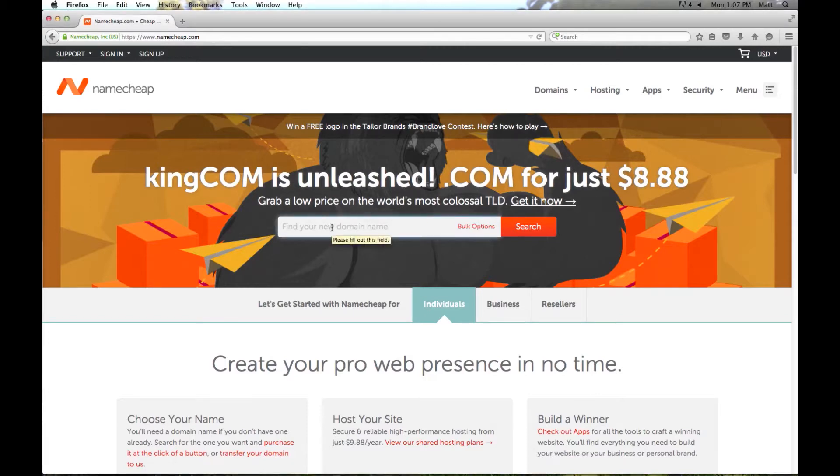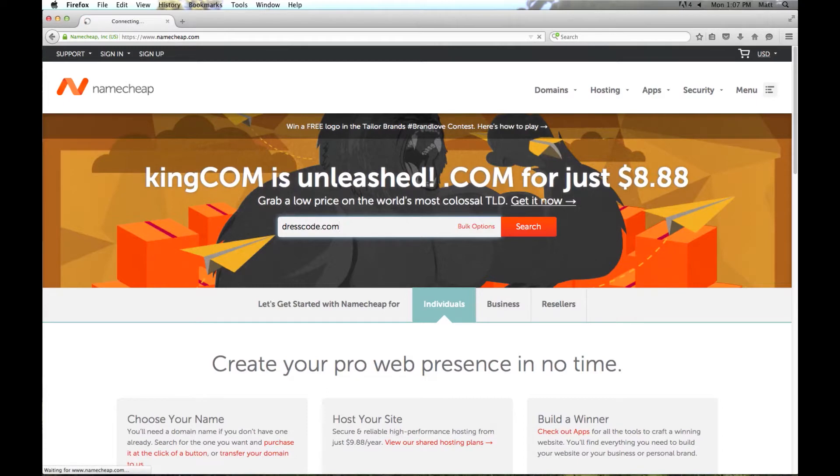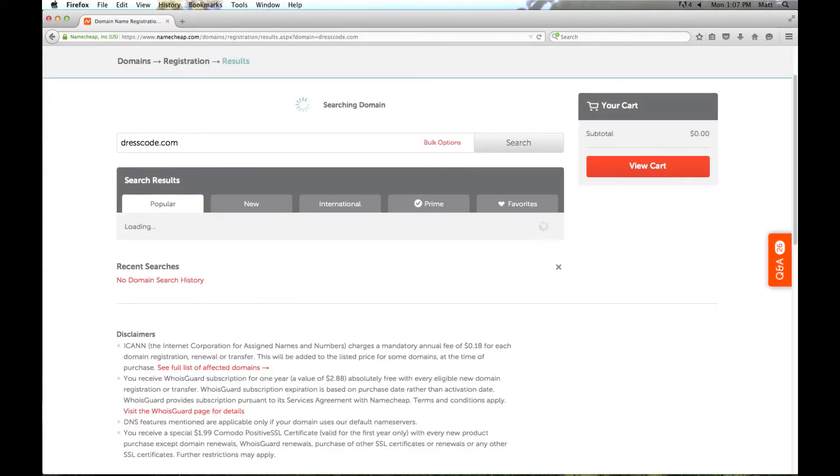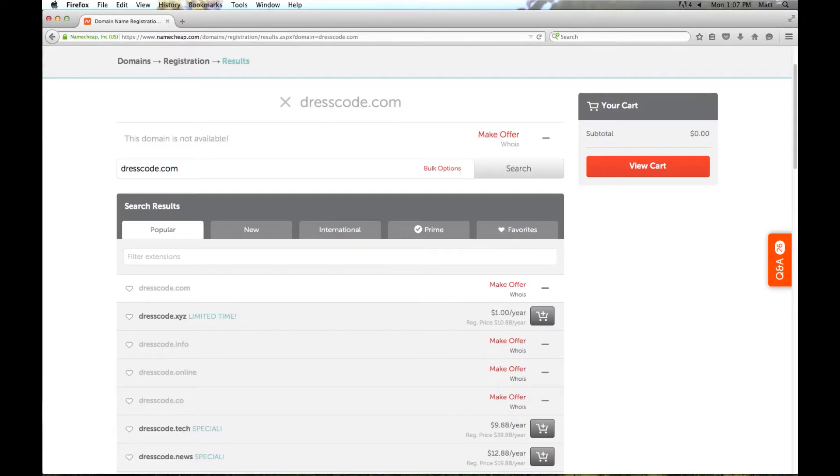Down here we'll go ahead and type in a domain name that we want to see if it's available for purchase. So I'm going to put in dresscode.com and see what comes up. And here we can see that dresscode.com is actually not available.